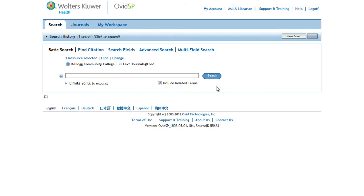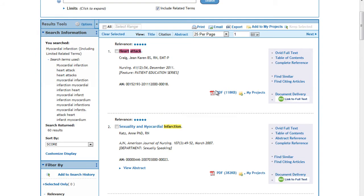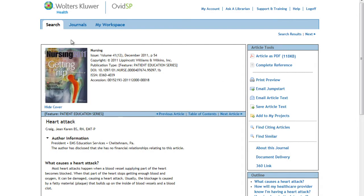So there's a PDF of an article. You can also find more about the article by clicking on any of the titles, and here it shows us a picture of the cover from the journal this comes from. There are lots of different things we can do with the article as well.